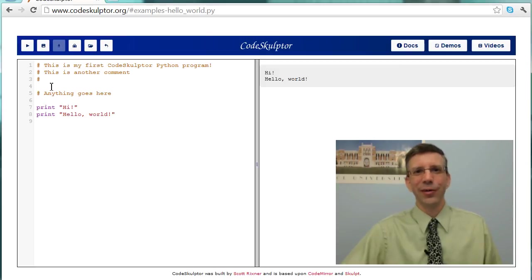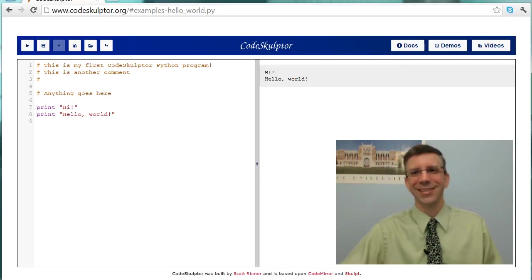Hey, we've run our first program. Congratulations! So this ends our whirlwind tour of CodeSculptor. At this point, we've shown you what it is, we've shown you how to use it, and you've even run a program in it. Well, at least you've watched me run a program in it. So at this point, I encourage you to go to Codesculptor.org and try it out. See that you can run a program in it too.